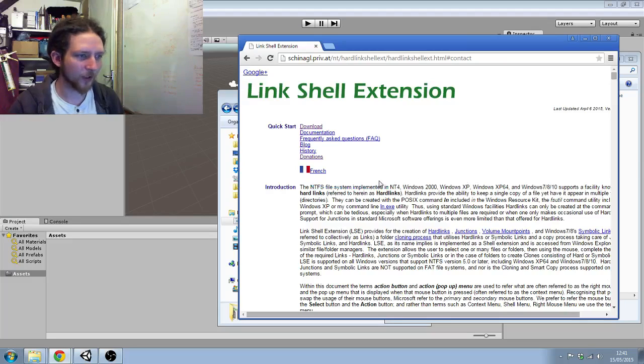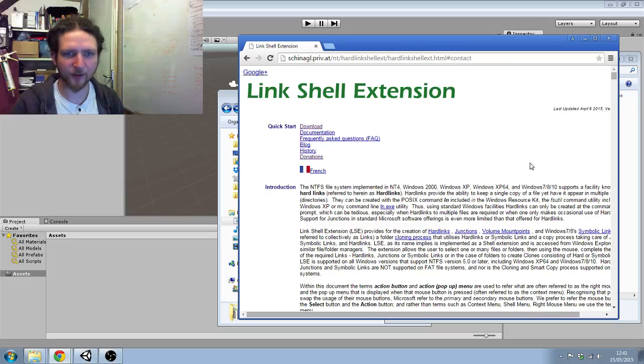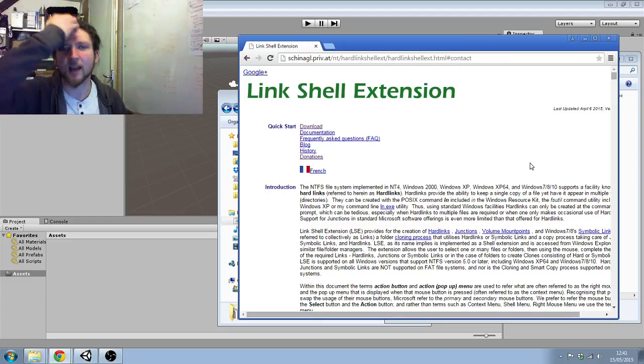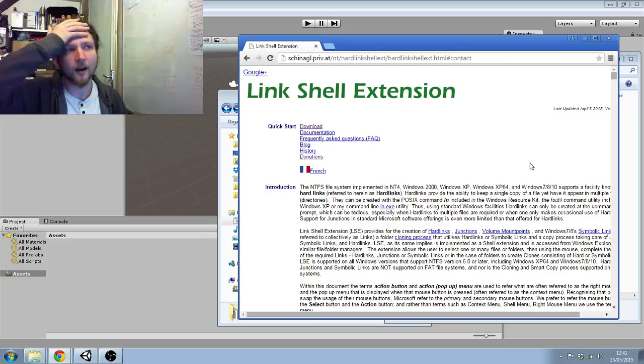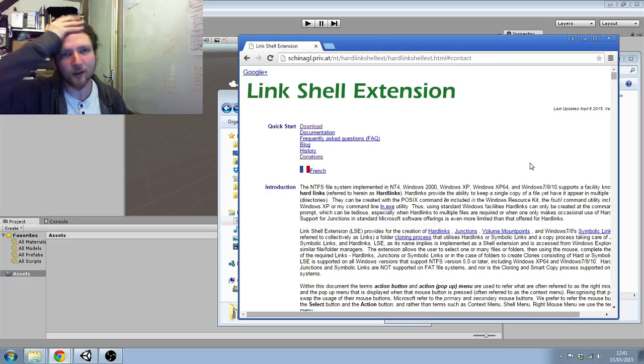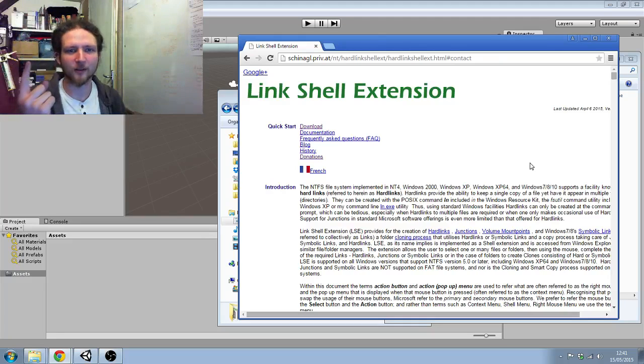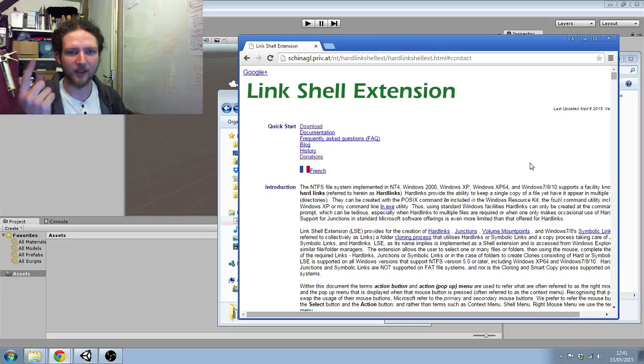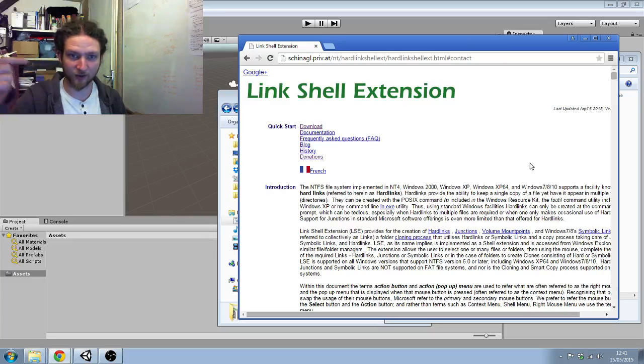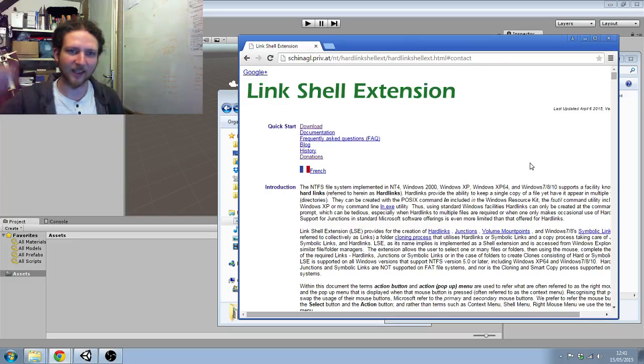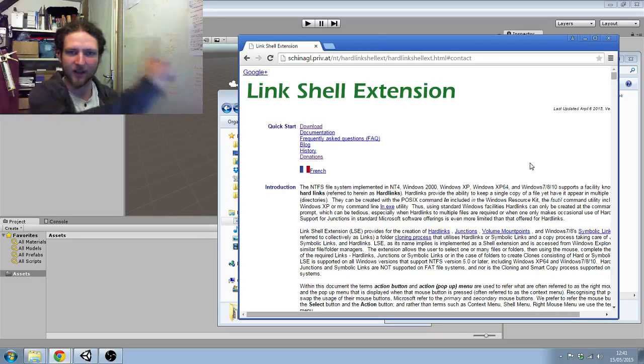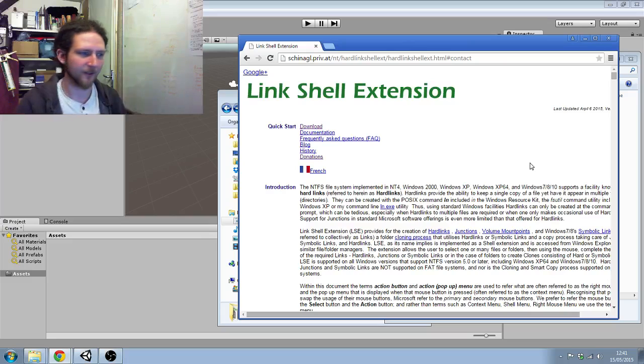This is really useful because rather than having a shortcut, you can have a folder that's actually a link to another place in the file system. Instead of being a directory with contents inside it, it links to another location.